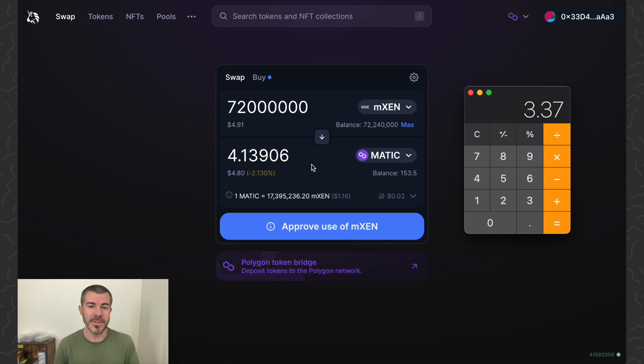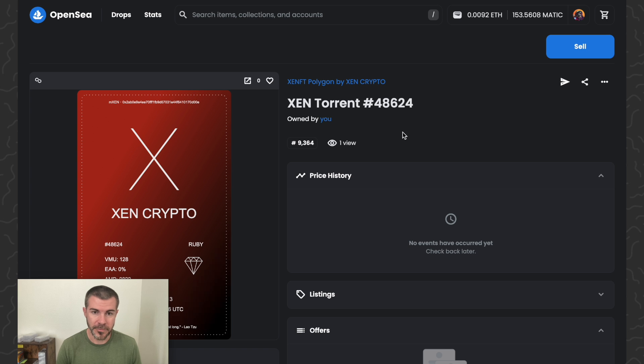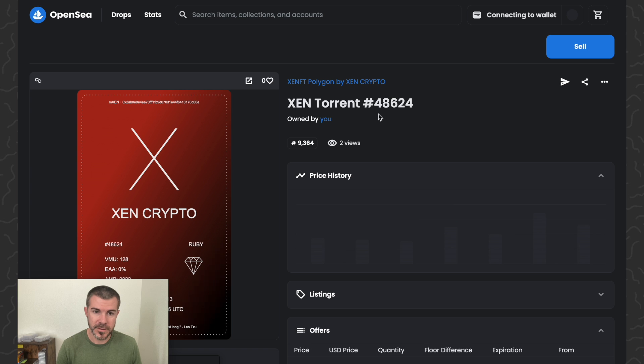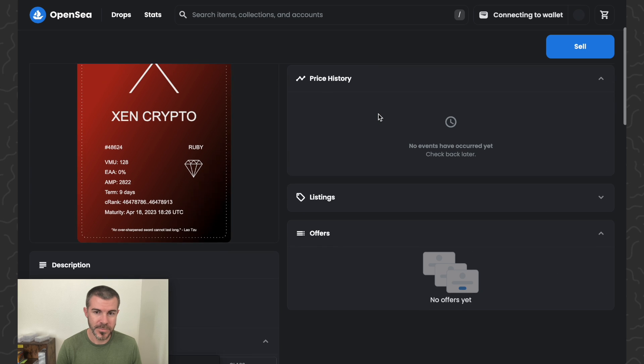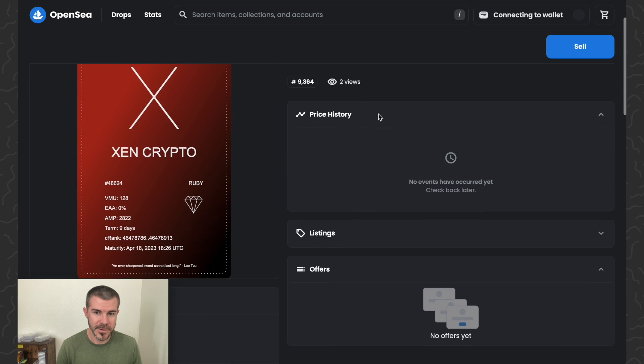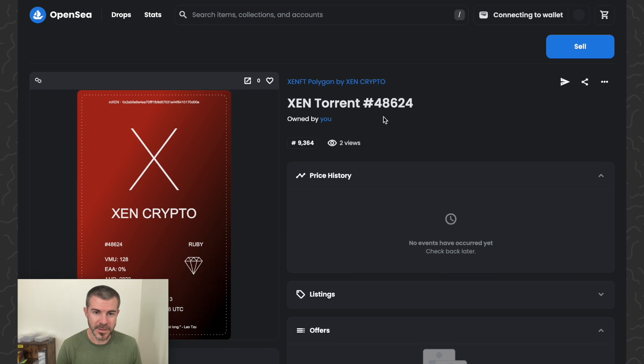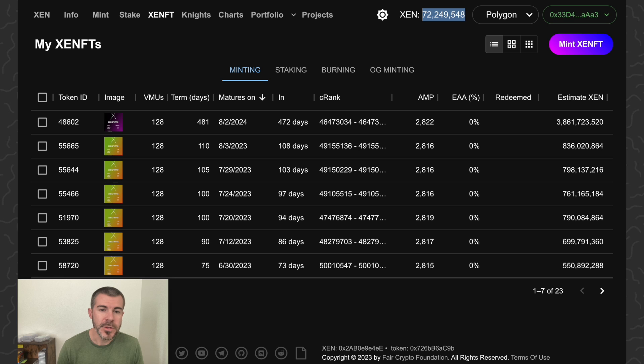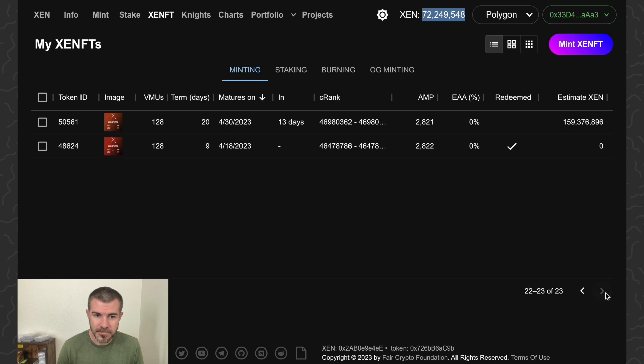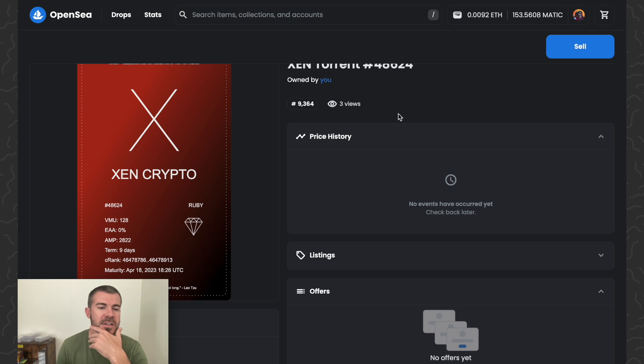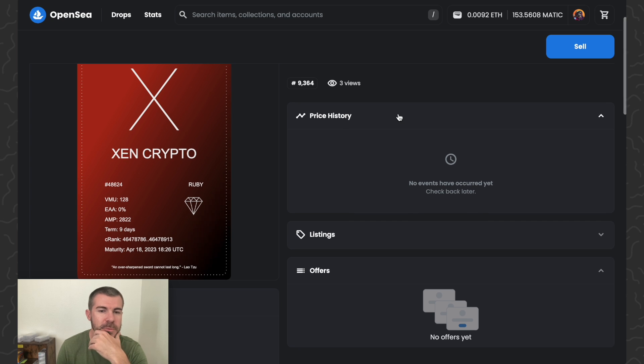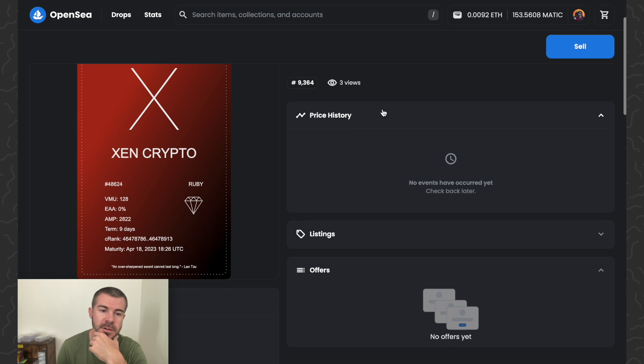Let's refresh this and see if anything happens. It doesn't actually remove it from your wallet or anything, it just stays in there.